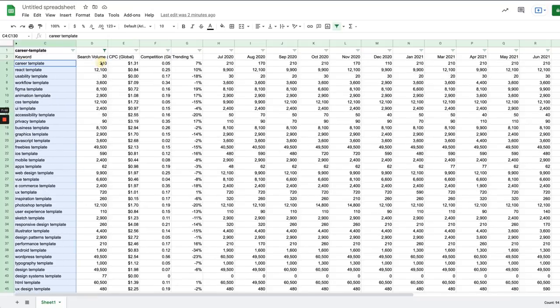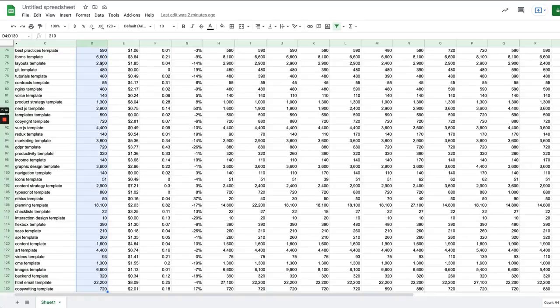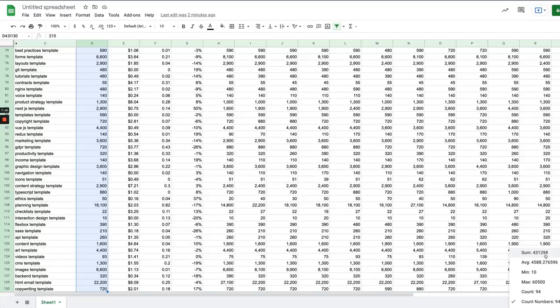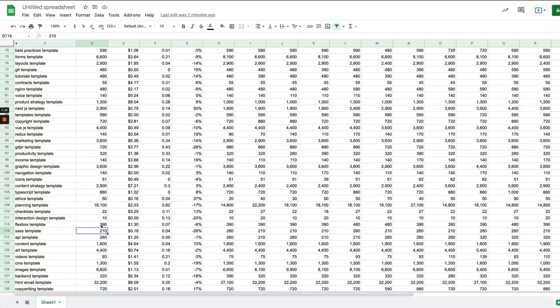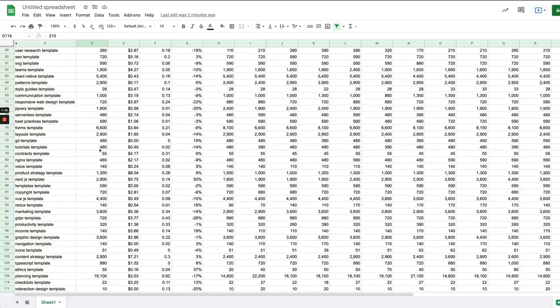And you can see the combined search volume for all of these keywords is 430,000 so that is not too shabby. You get a lot of traffic if you create all of these. I'm not saying you should do every last one of them but it's just to illustrate a point.